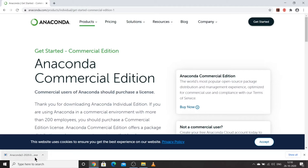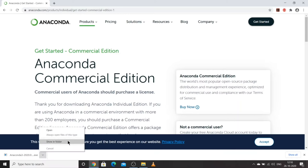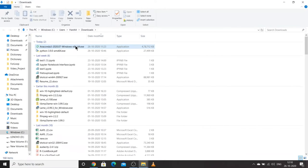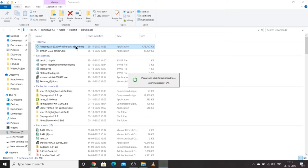Anaconda has been downloaded. Let's go to the folder where it was downloaded. Let's start installing by double-clicking on the exe file — it is verifying the installer. Let's wait a few seconds.